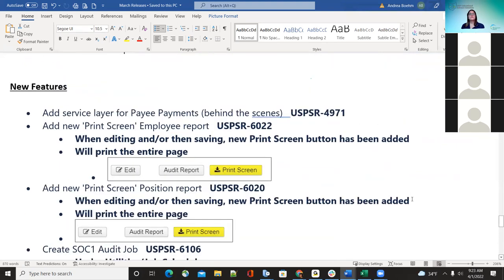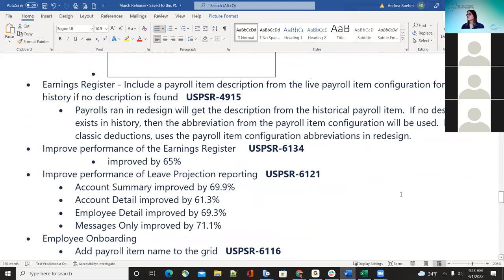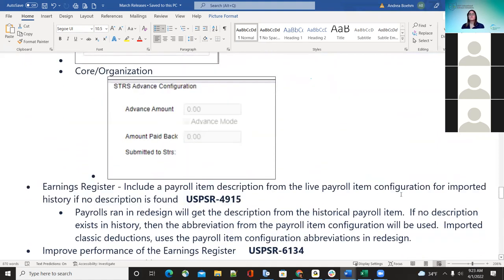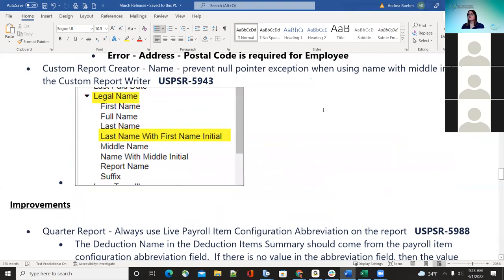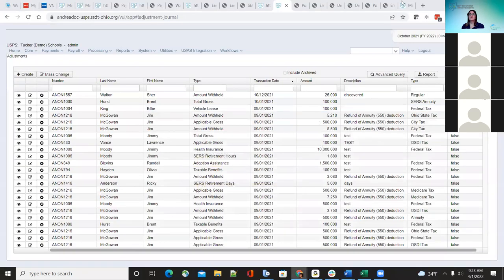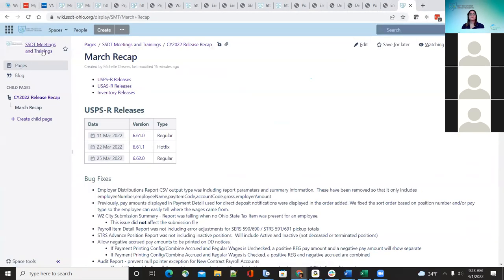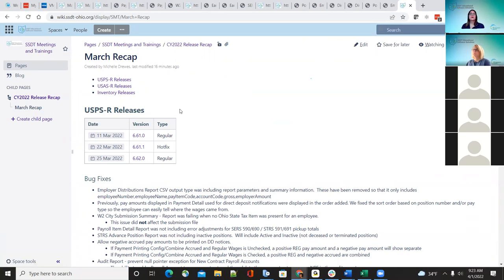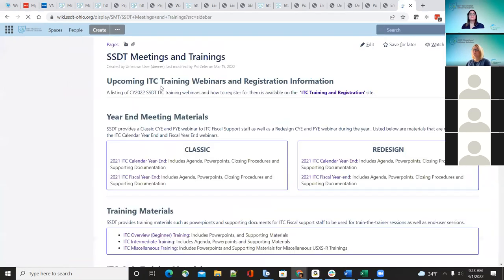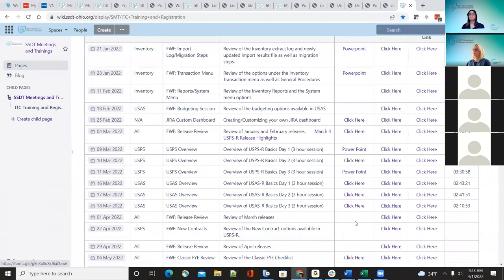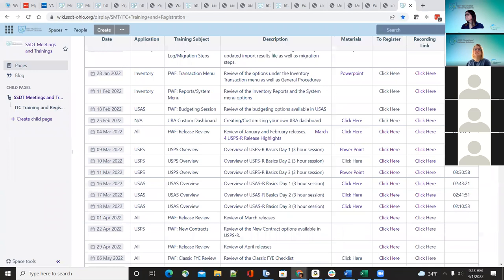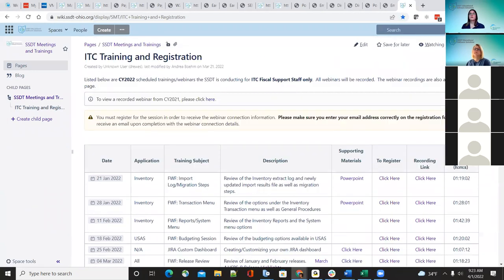That is the end of the payroll side of things. Any questions, or want to go through something again? This document will also be loaded under SSD trainings so that if people wanted to look it over, they can reference it there. I'll pass this on to Pat.